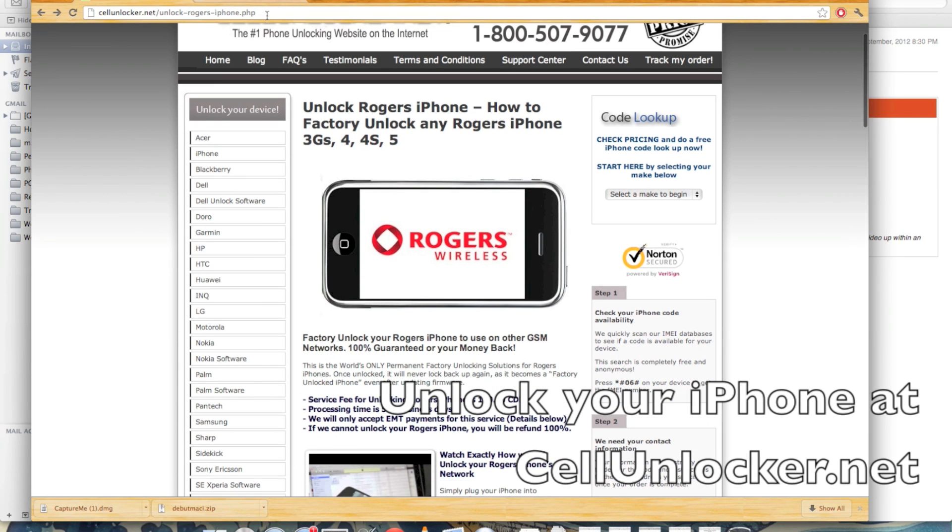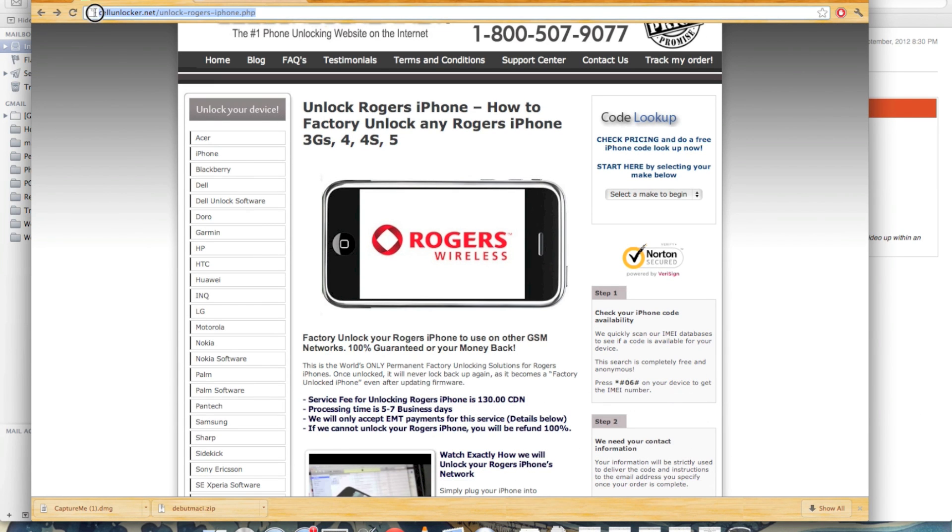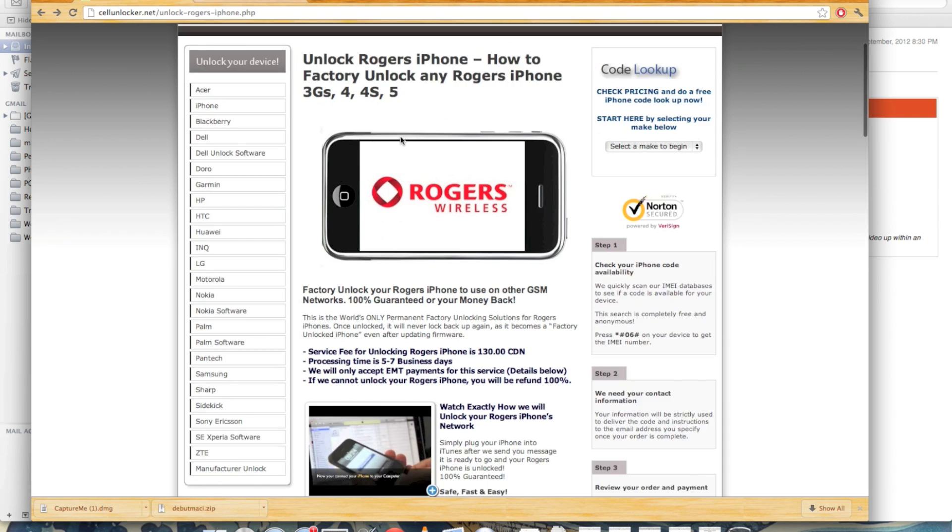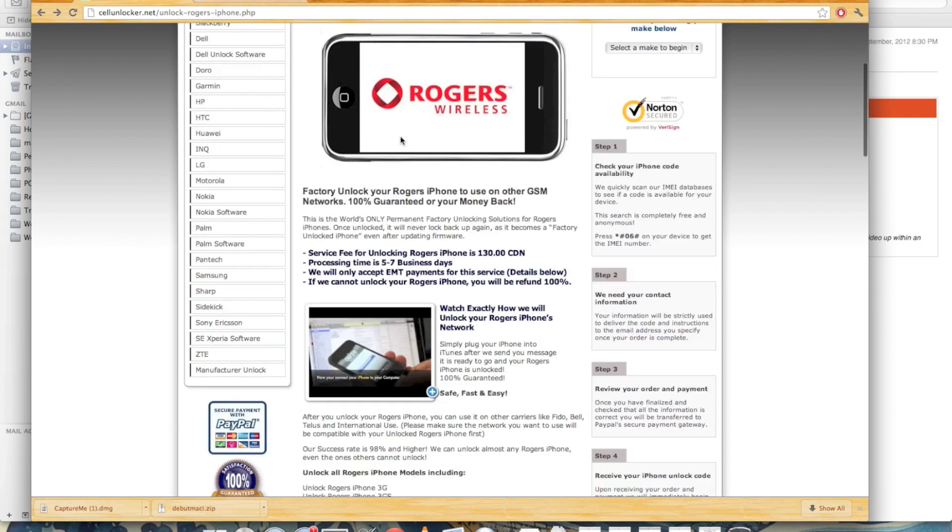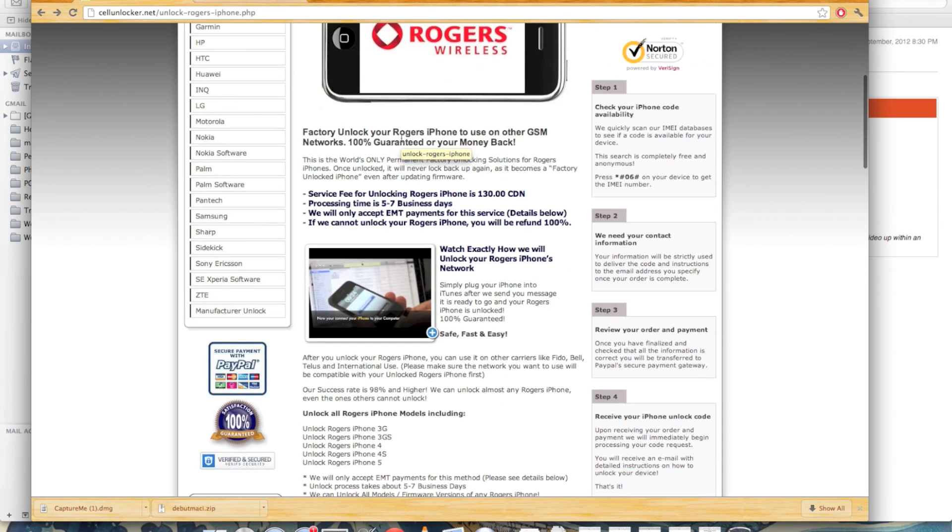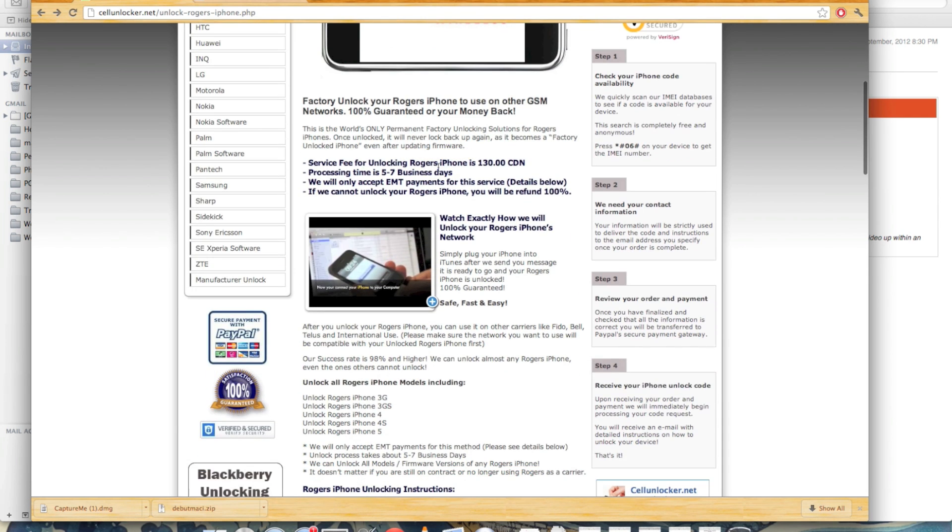All right, so today I'm going to show you how I unlocked my iPhone 4S through cellunlocker.net. As you can see, you just go to the website there. It's at the top, cellunlocker.net.